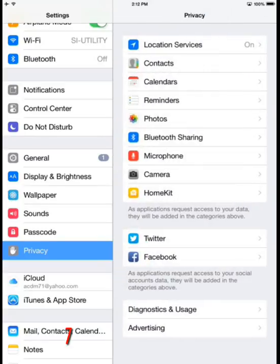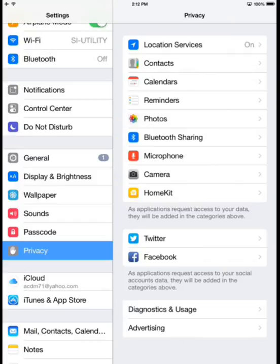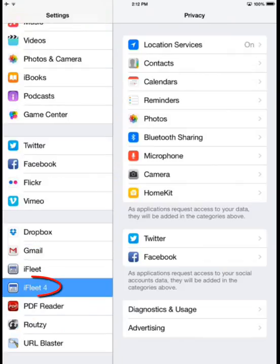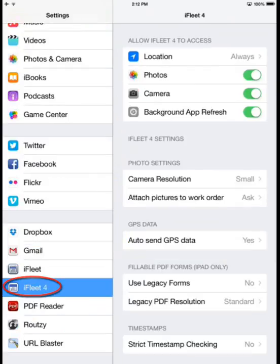The next section will be the settings specific for iFleet 4. If I tap on this, there will be a series of options that I can enable or disable.